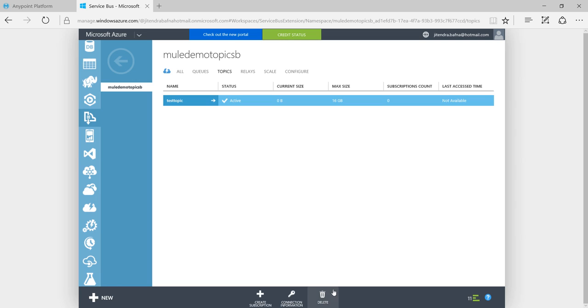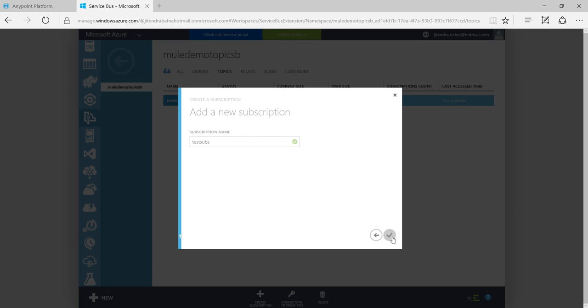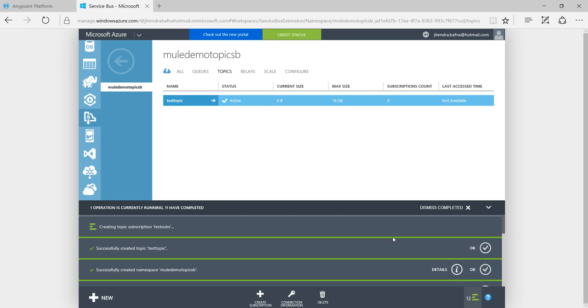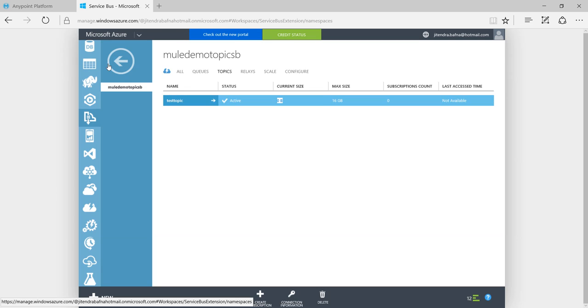Now I will add subscription. Use it as service. It is verifying the name. Subscription. You can see like current size is 0 byte and subscription count should be 1.